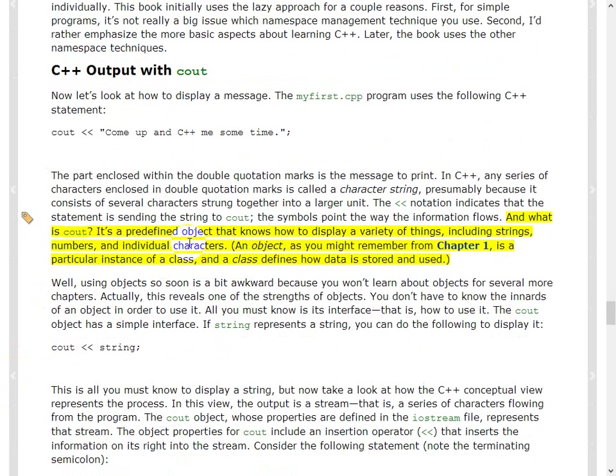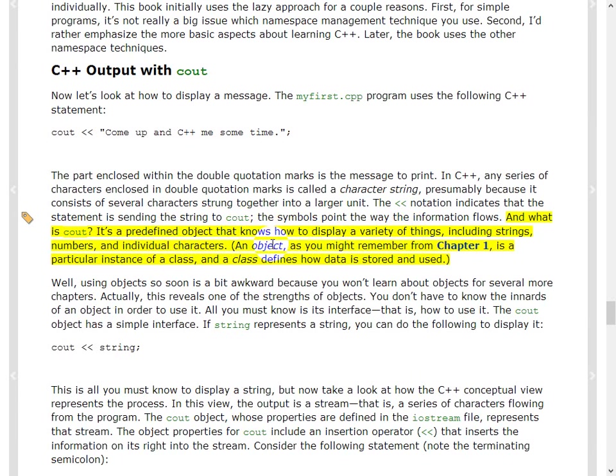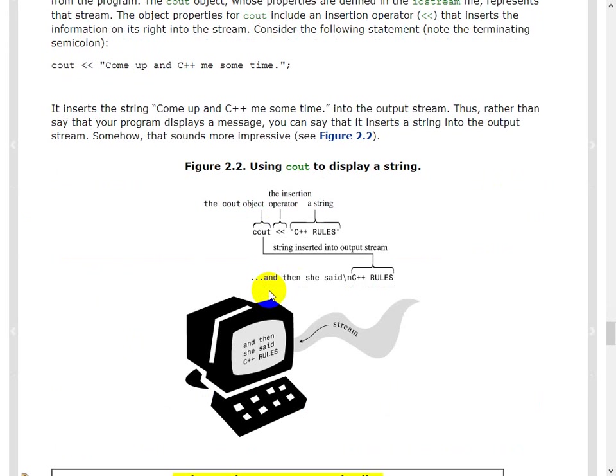Okay, so what is Cout? It's a predefined object that knows how to display a variety of things, including strings, etc. And we'll see later that Cout and, OS stream, etc., they are all, and file stream, they are all from a hierarchy of input and output stream classes and stuff like that. So, just to be clear, it's an object. That's what it is in C++, you are dealing with, you are actually dealing with an object.